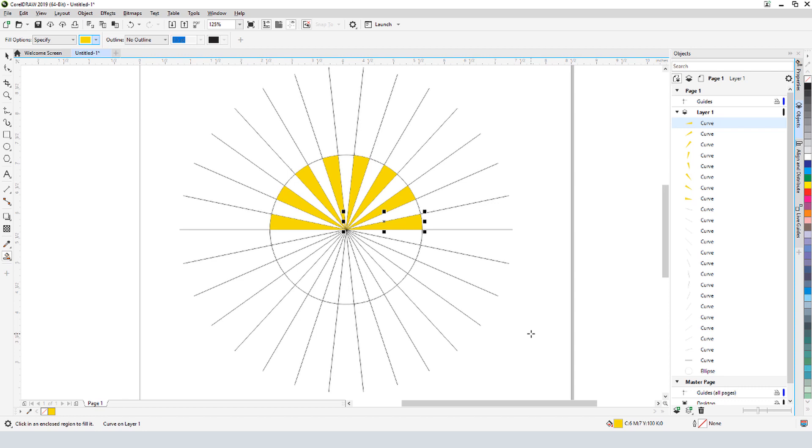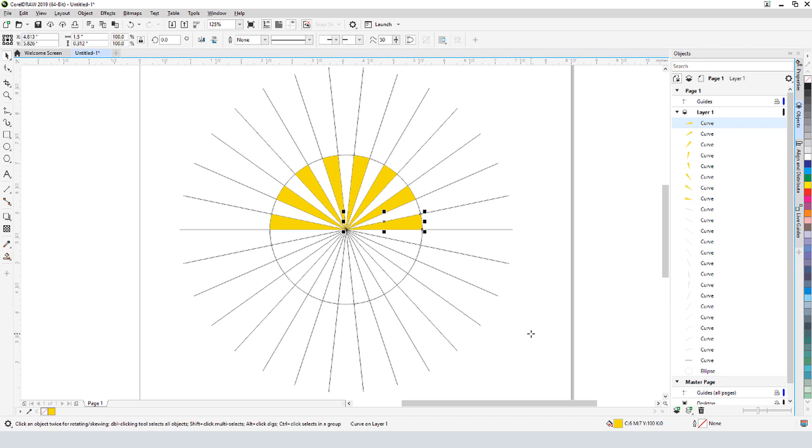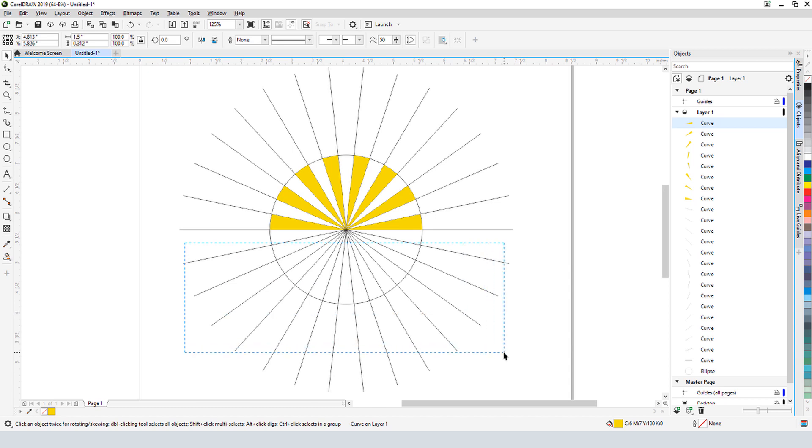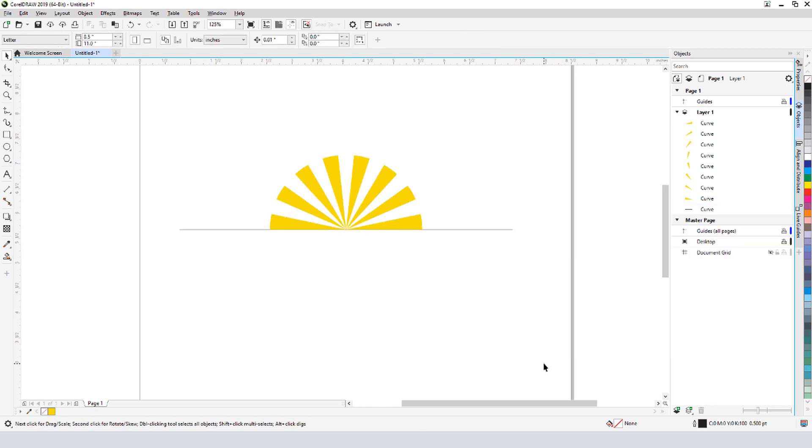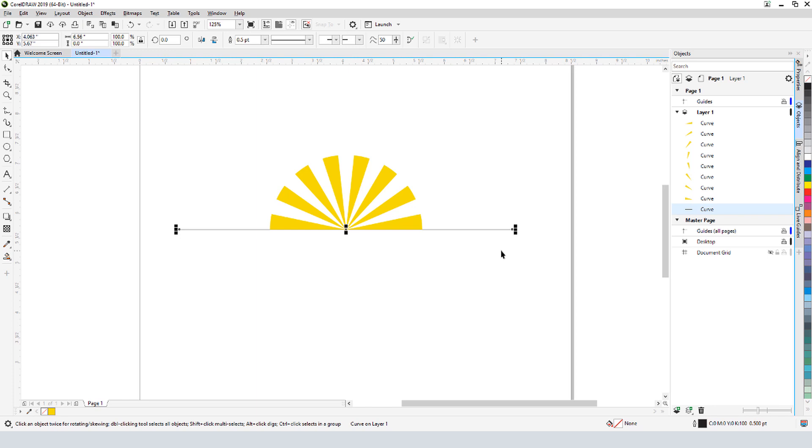Now that the rays are complete, I no longer need the lines. To select what I want to remove, I'll go back to the Pick tool by tapping the spacebar. While holding the Alt key and dragging a marquee selection window, I can select everything that is inside or touching the marquee window. Pressing Delete removes all of the lines, and for the last horizontal line, I'll select and delete.